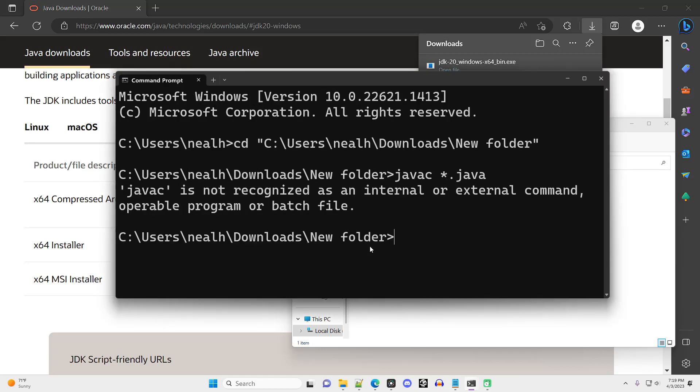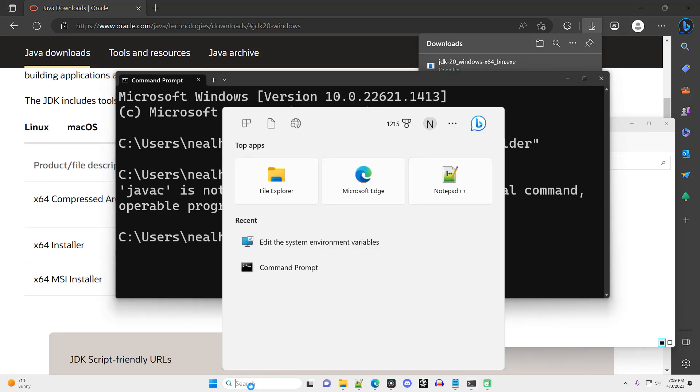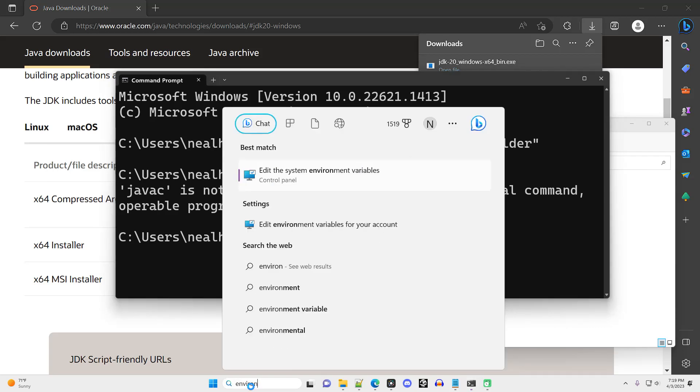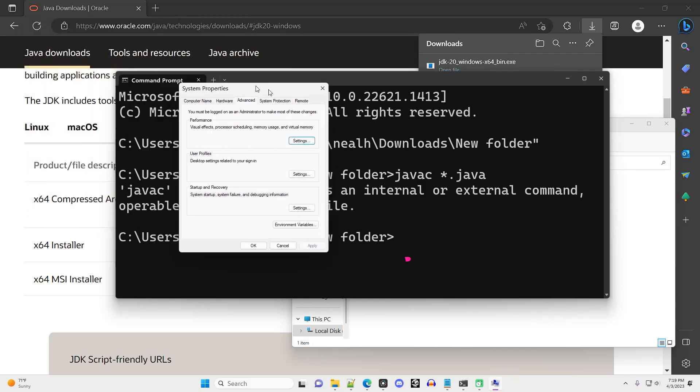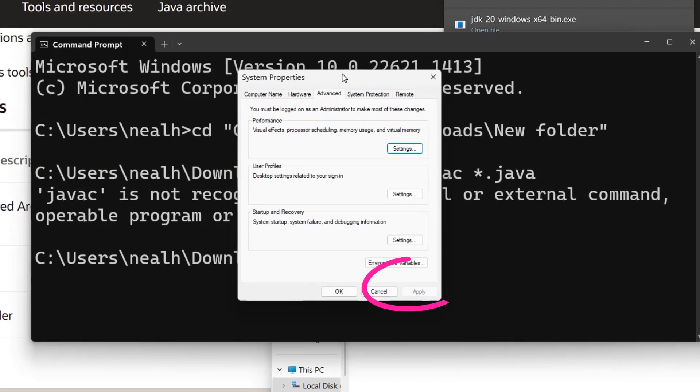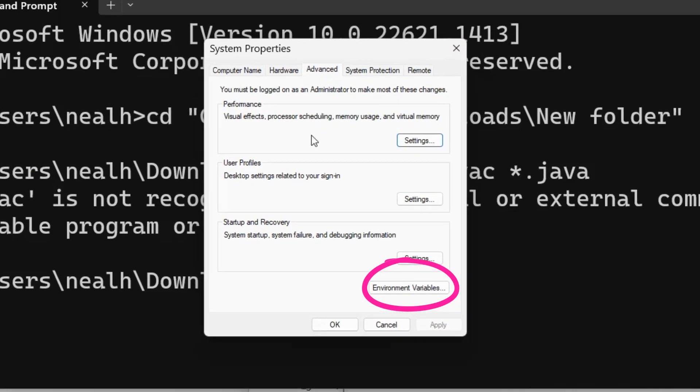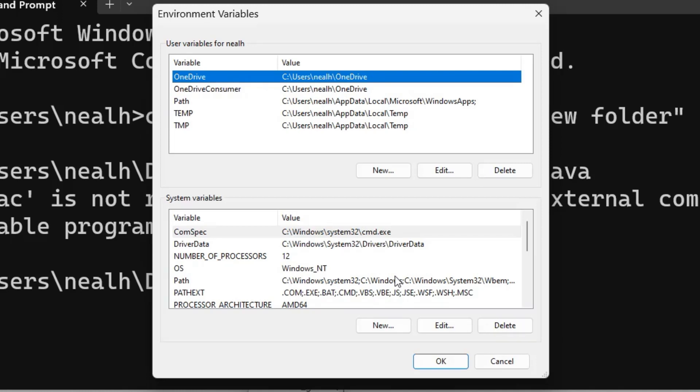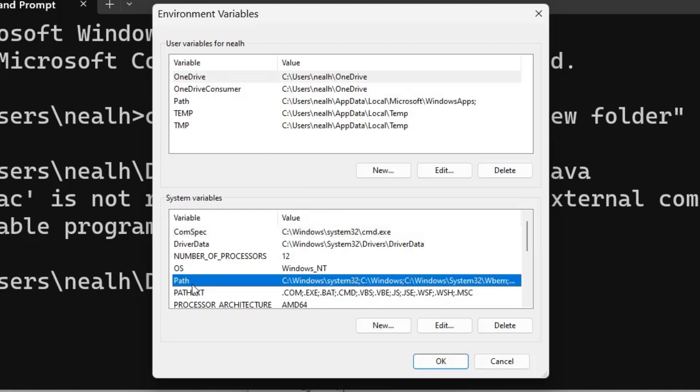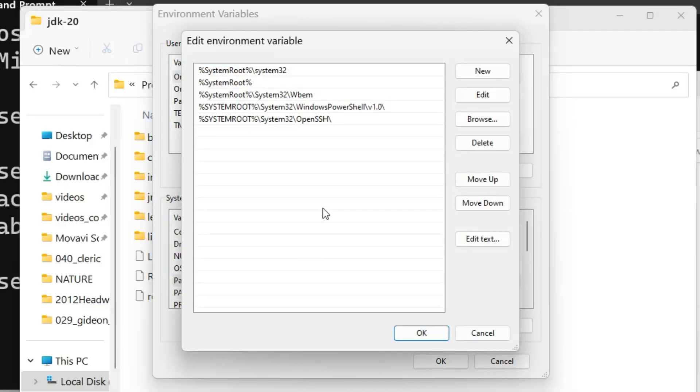Go into the search bar at the bottom, begin to type the word environment, and one of the first things that pops up should be this option to edit environment variables. Click the environment variables button at the bottom, and then you'll have two frames within your window. Go to the bottom one, one of the options, one of the variables there should be path, select path, and then click the edit button.